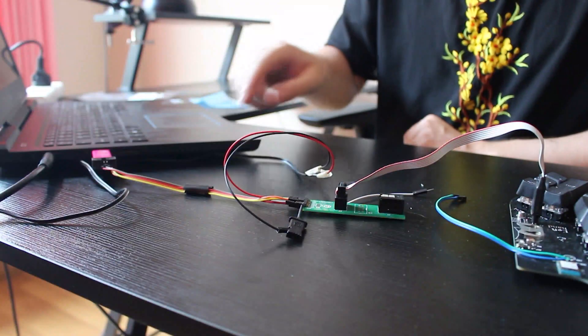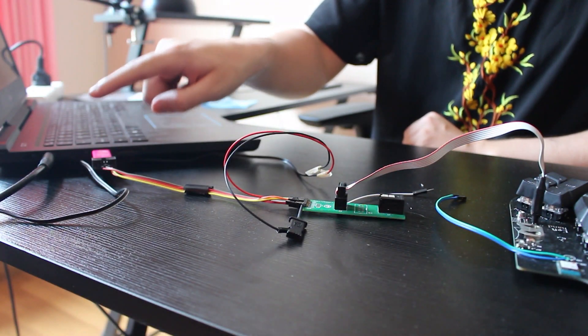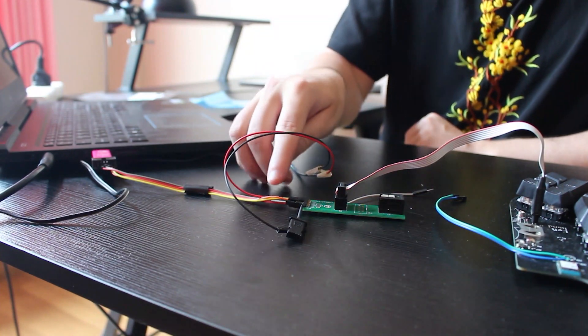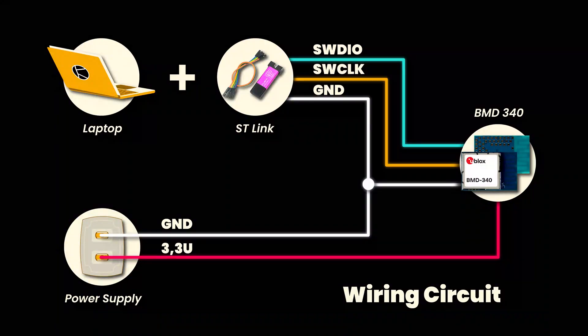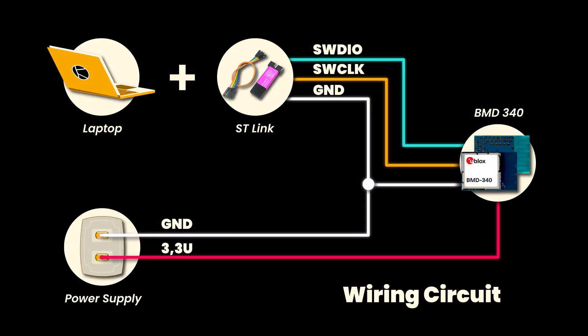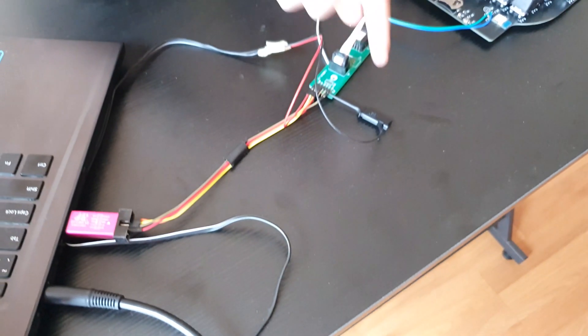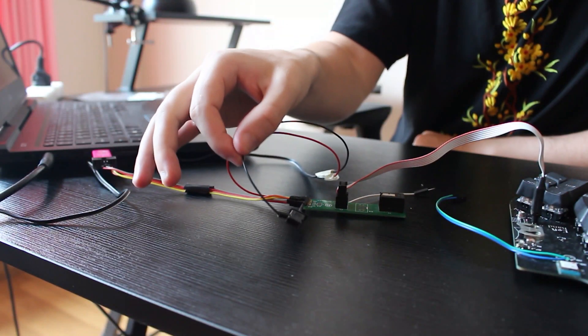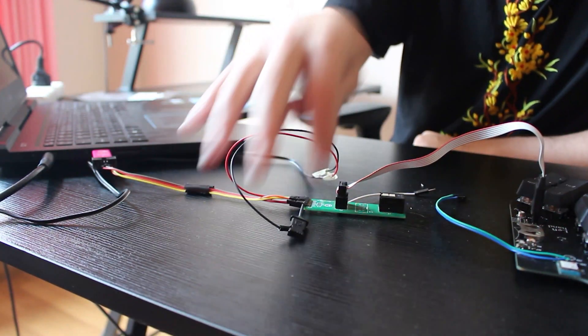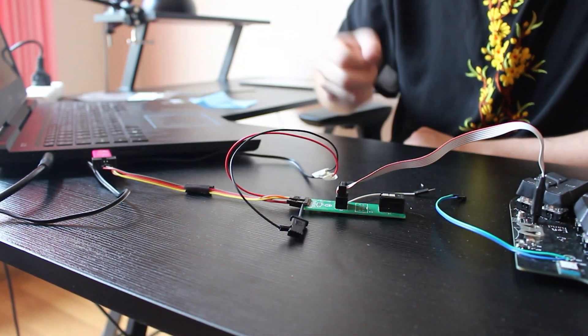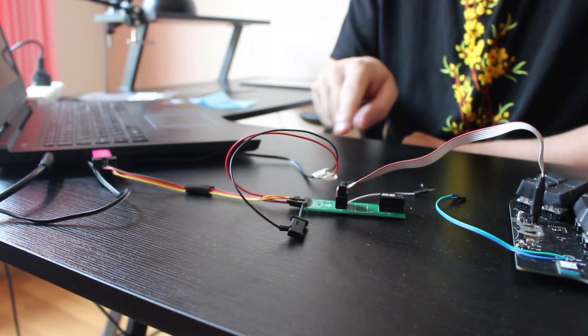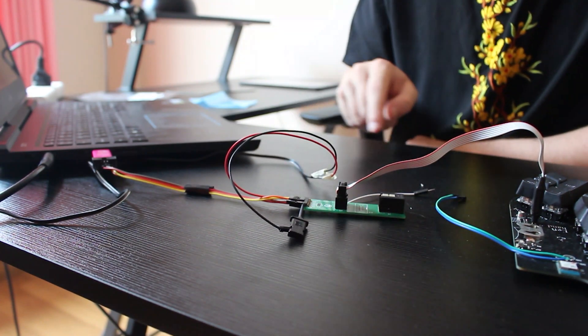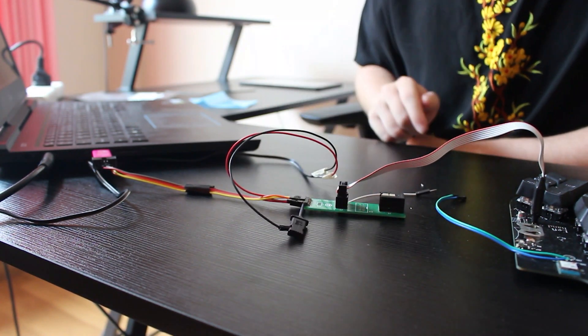So in this setup we're gonna have the programmer that is going to be connected with the ground, the SWCLK, the SWDIO and on the side we got the power supply providing energy to the system. I'm using that oscilloscope connector cable hook to actually connect multiple devices on the same ground.